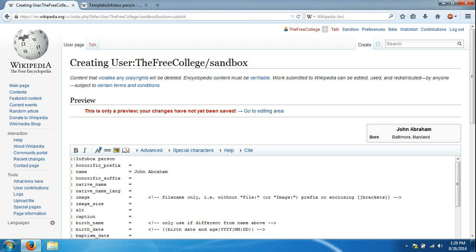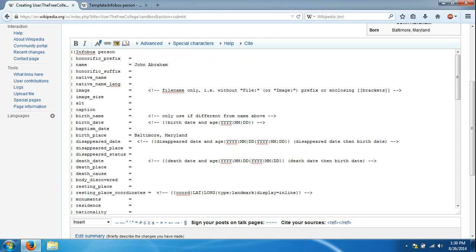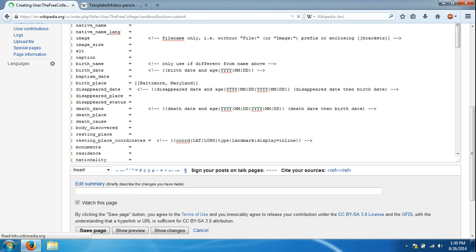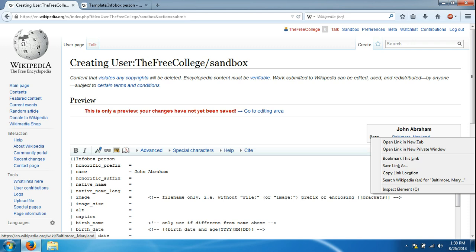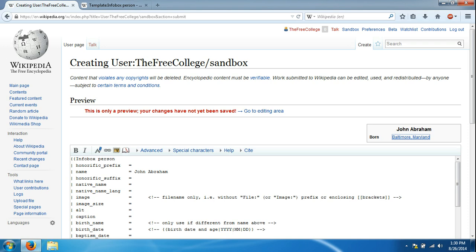To make it more specific and better for readers, we're going to revisit this Baltimore, Maryland area and put brackets, two brackets on both sides. We're going to scroll down again and click show preview. You'll notice that it's now blue. You can right click that and open link in new tab. You'll notice that when this is actually finalized, that will be a link to Baltimore, Maryland.